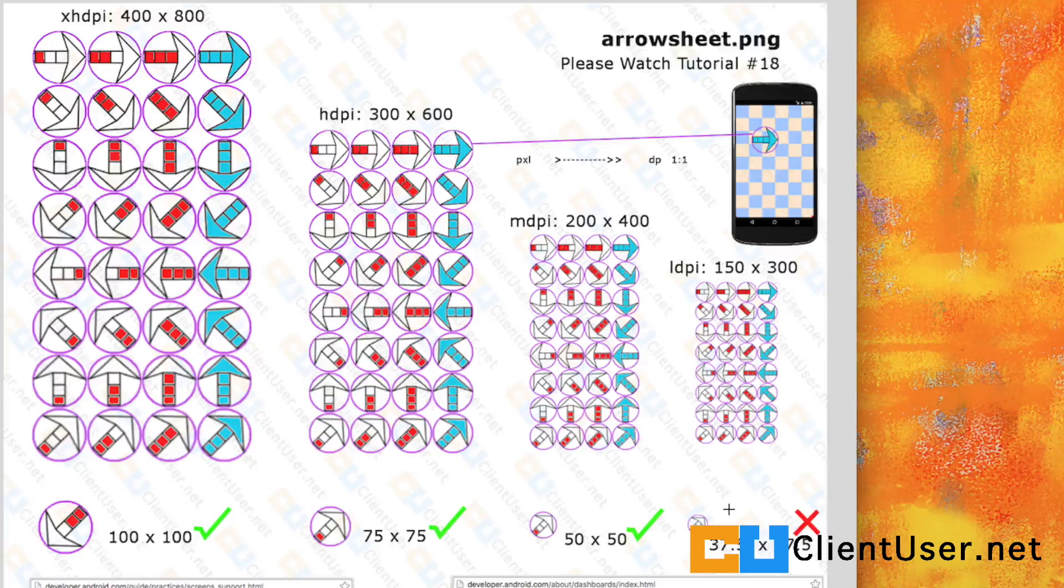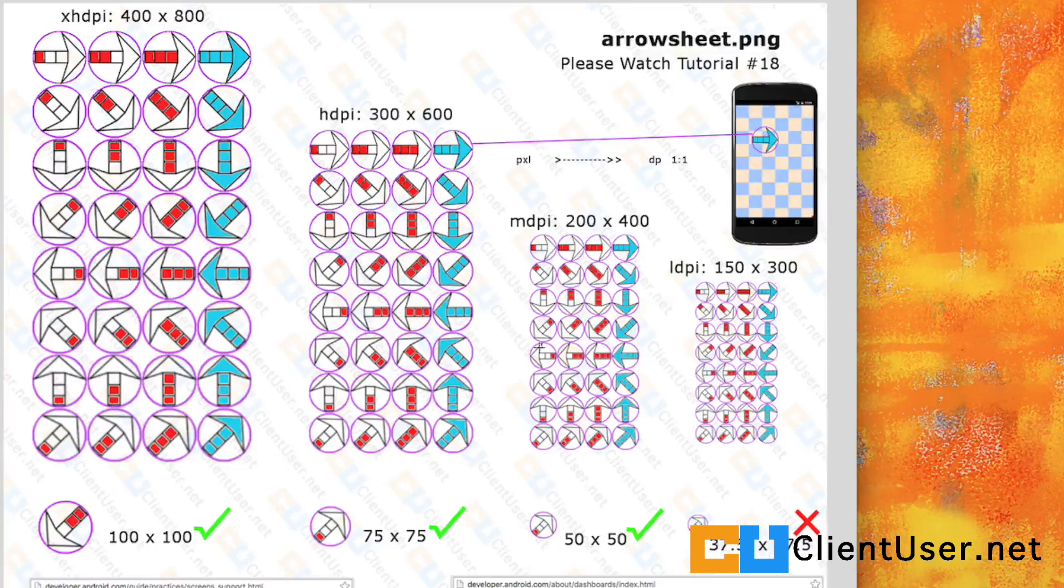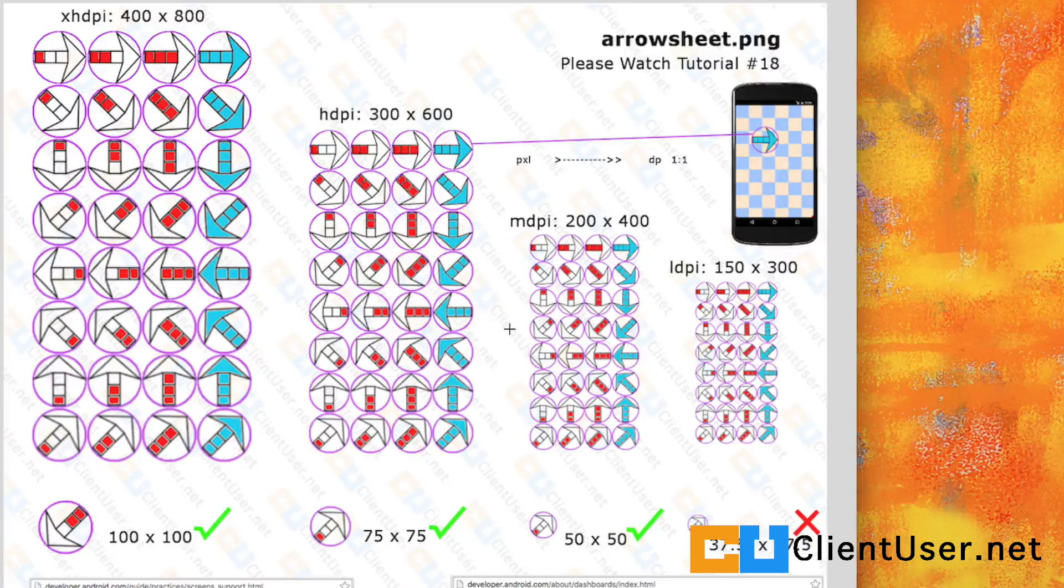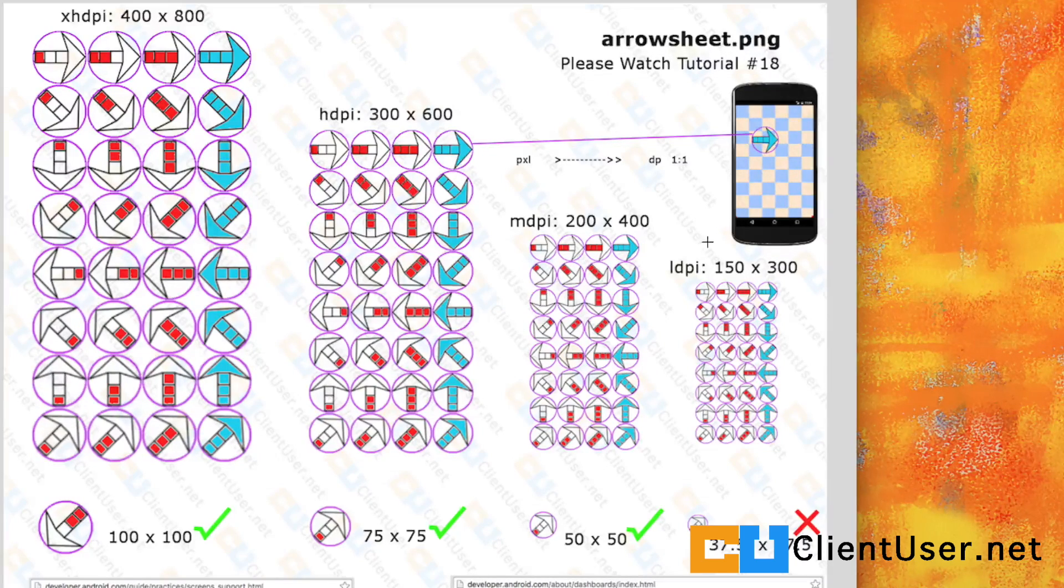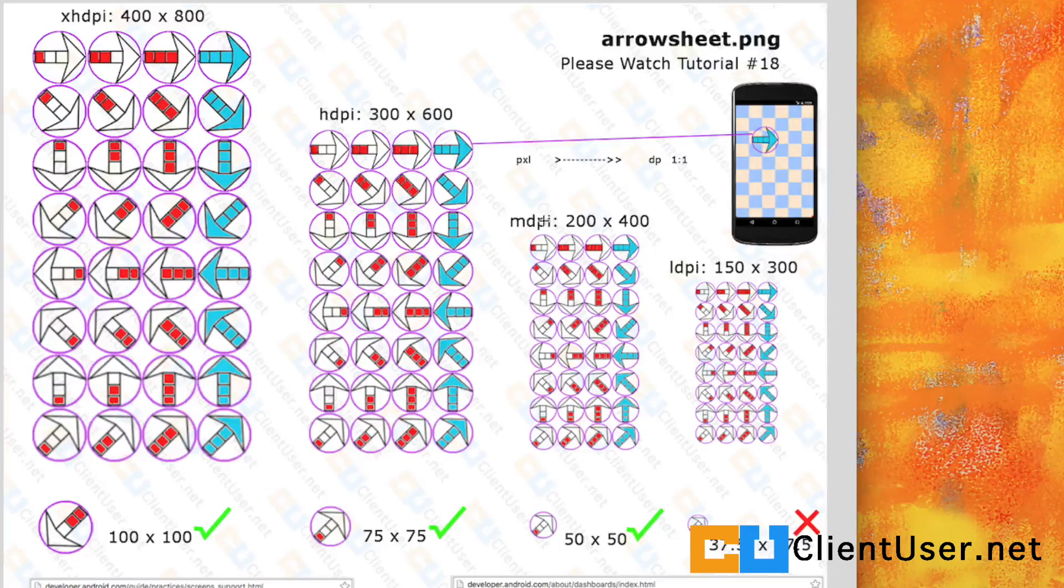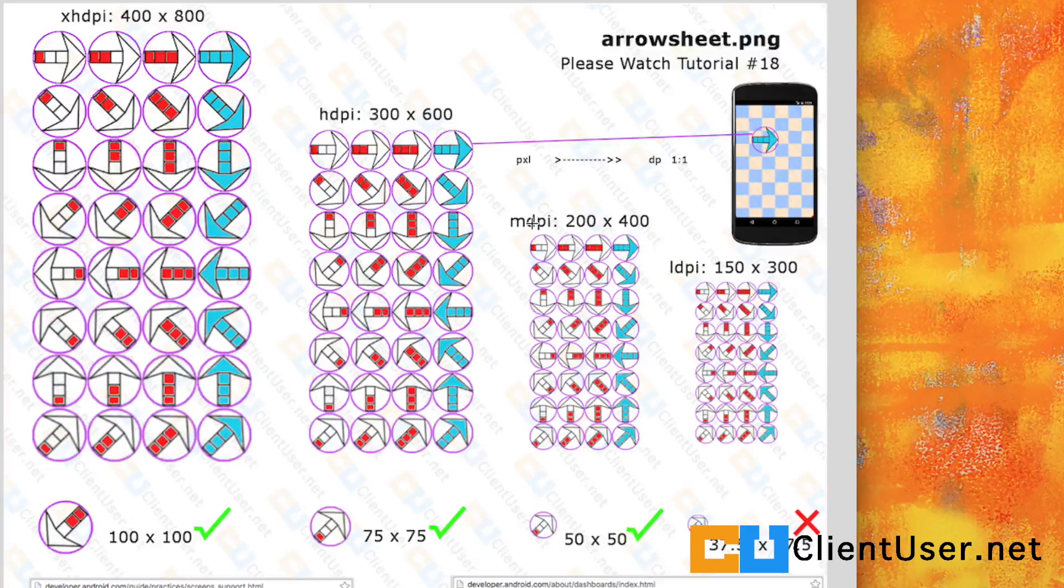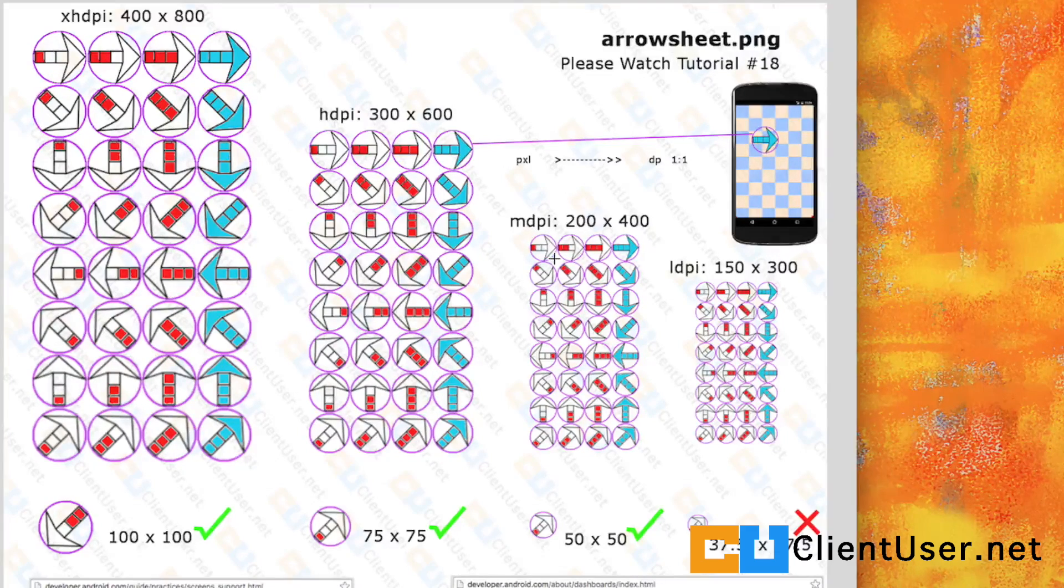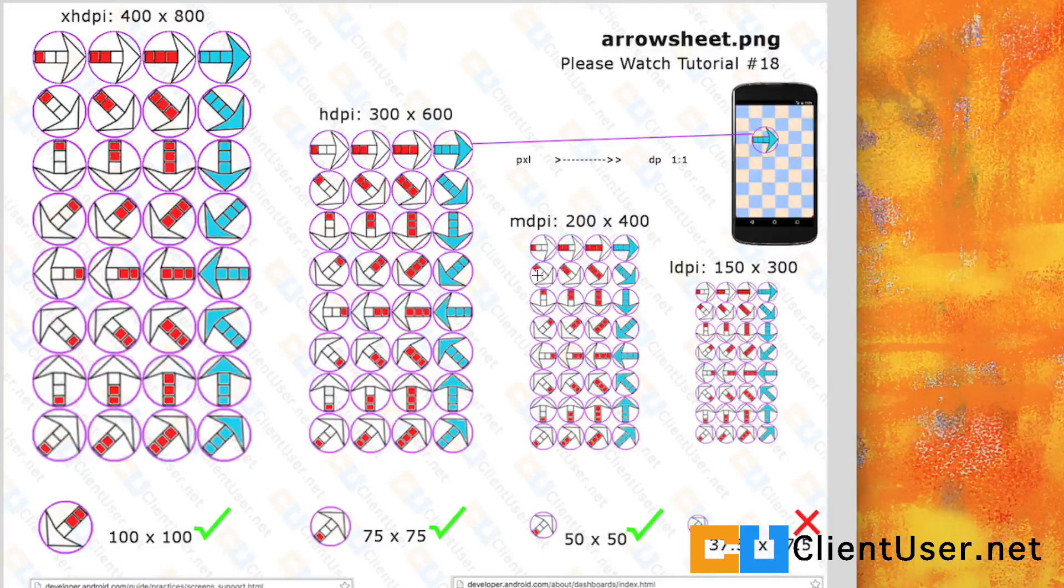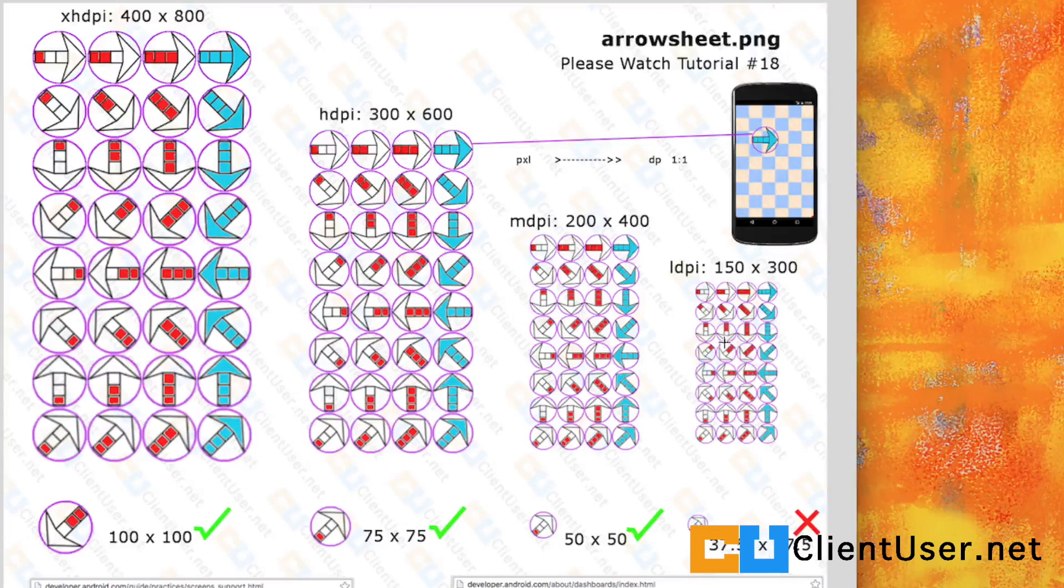Android will take care of the scaling for you. If it detects a low density screen, it will look for the nearest available sheet—maybe the medium baseline—and it will scale this for you. We'll just leave that one out.